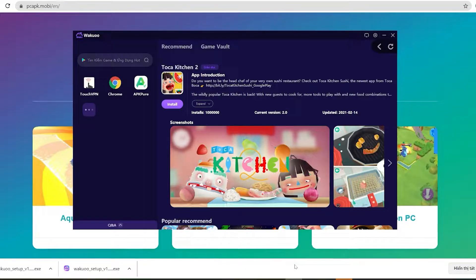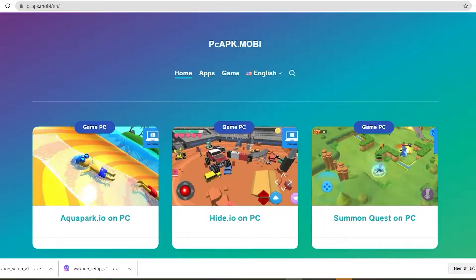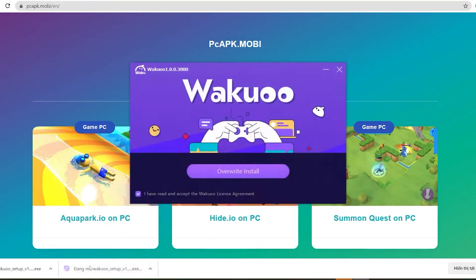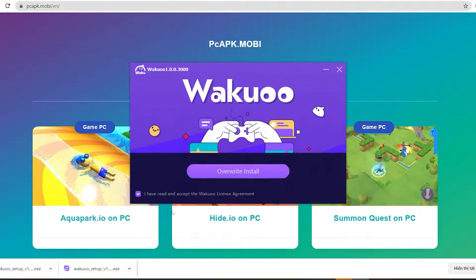By the way, if you're using Chrome, the downloaded file will be at the bottom left of your screen. Just click on it and it will show a prompt. Click the install button in the middle to install the emulator onto your computer. The installation time is pretty quick, about 3 to 4 minutes, and you're good to go.